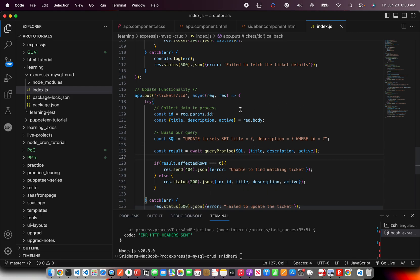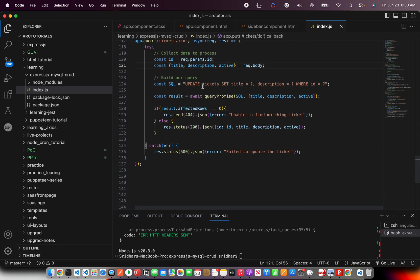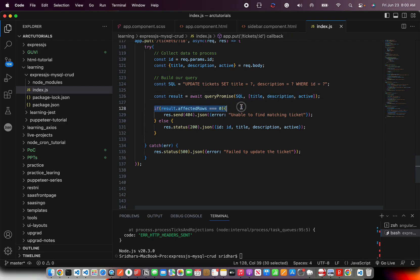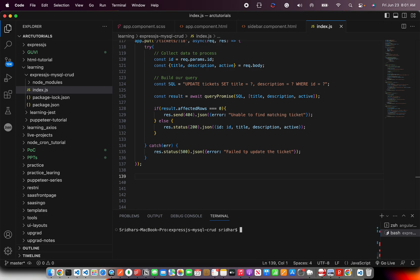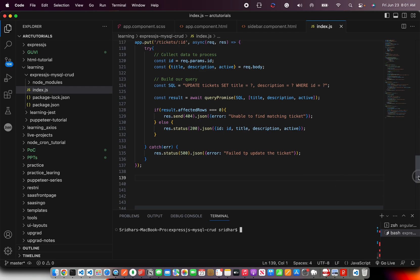So what we are doing? We are collecting the ID first. Then we are collecting the data from the body that was sent to update the ticket. We are building the query and we are using our method which we implemented which is query promise which will take SQL and the values in an array format. And it would get the result and check if there were any affected rows. If 0, send back 404. If not, send the 200 status with the data. That's all we need for executing the PUT API that is updating a ticket.